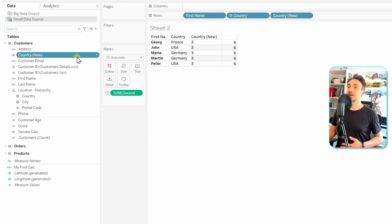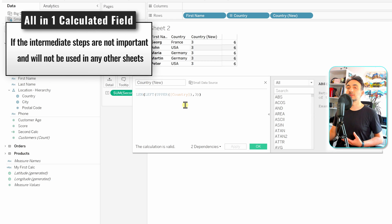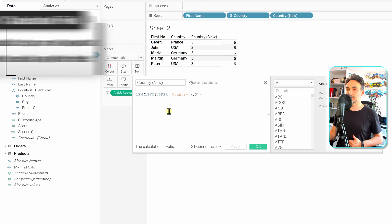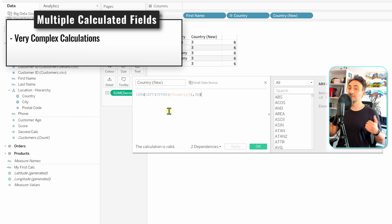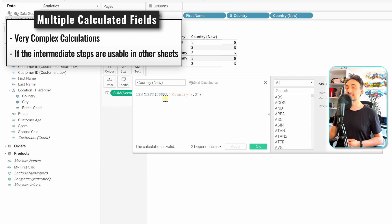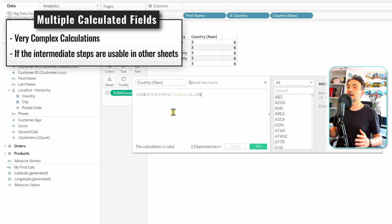When do you use the first method versus the second? If the intermediate steps are not important — you don't need them in other visualizations — it doesn't make sense to create separate fields for each step, as the data source can become cluttered with unnecessary fields. In that case, keep all intermediate steps in one calculation. However, if the calculation is very complex and hard to maintain in one expression, split it into steps with dedicated fields. Also, if intermediate steps are needed for other visualizations or calculations, create a dedicated calculated field for each one to avoid repeating yourself.